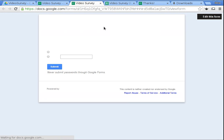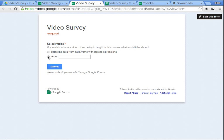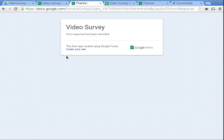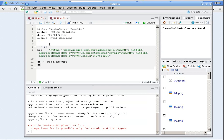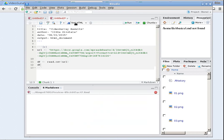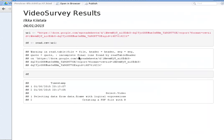This is the form and I'll submit another answer to the survey. Now the answer is recorded in the results. When downloading the CSV again, as you can see, there's my answer: 'creating a PDF file with R'.